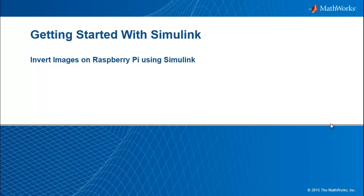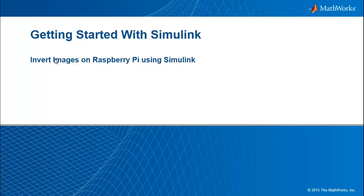In this demo, we will see how to use Simulink to invert the images on a Raspberry Pi board. In simple words, image inversion means that the black portions of the image become white and the white becomes black.